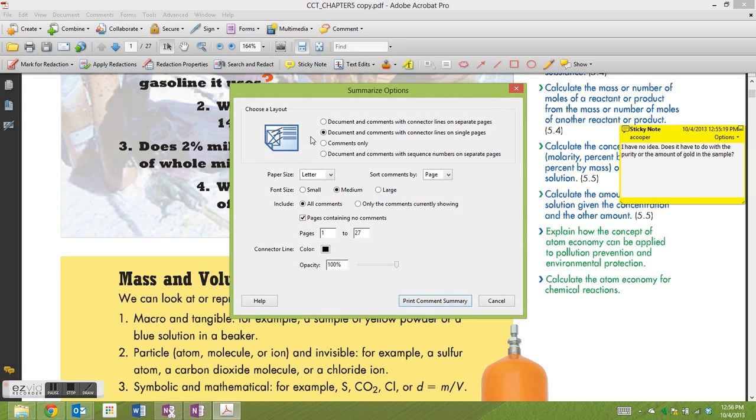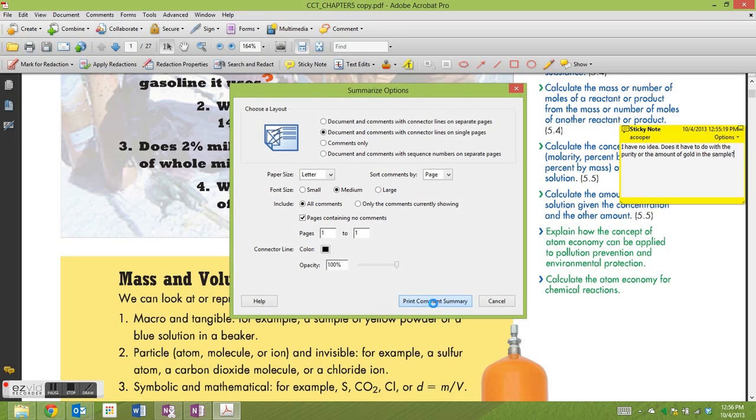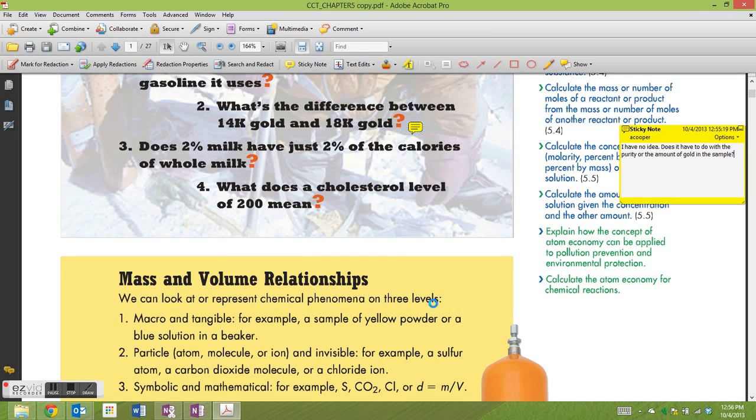The best one is the second option that puts the comments on the same page. I'm going to choose the page range. I only have comments on page one. Next, Print Comment Summary. It'll take a moment or two.